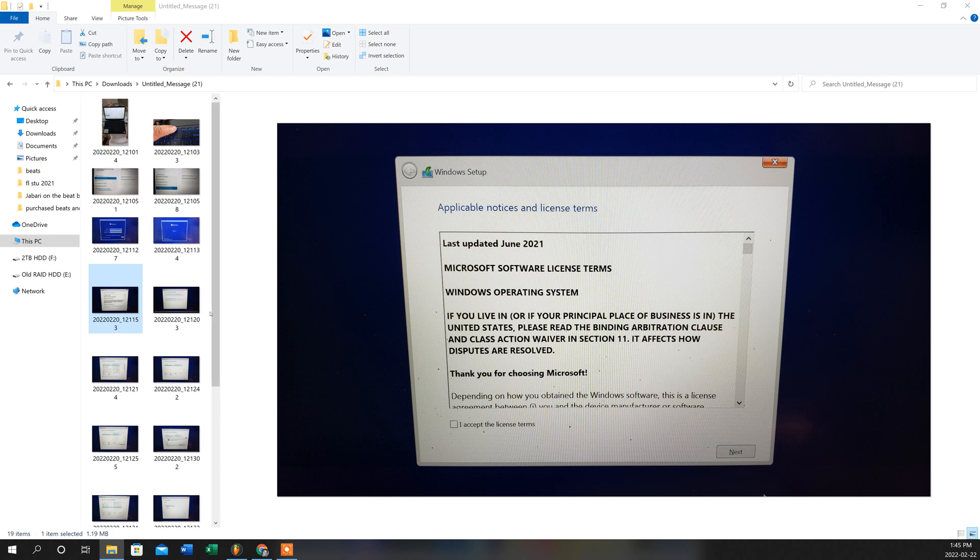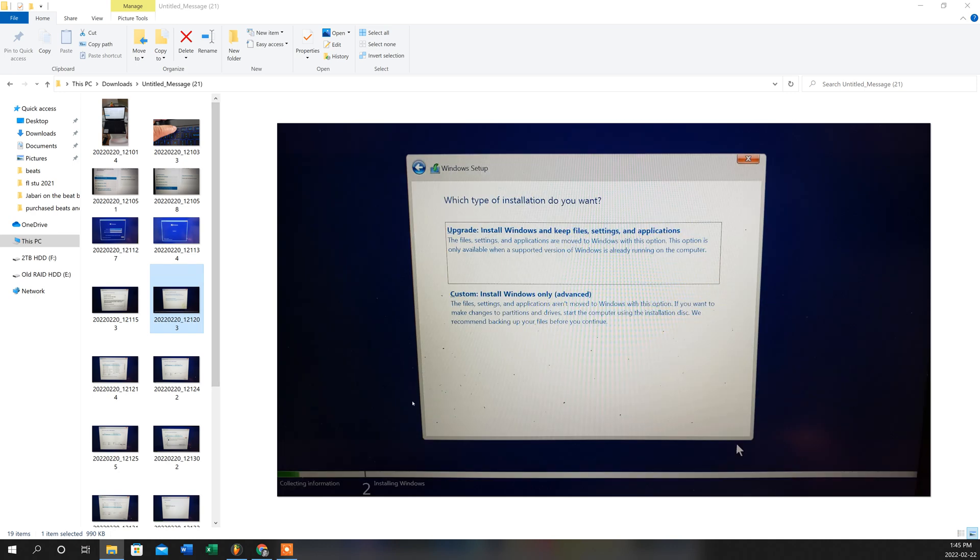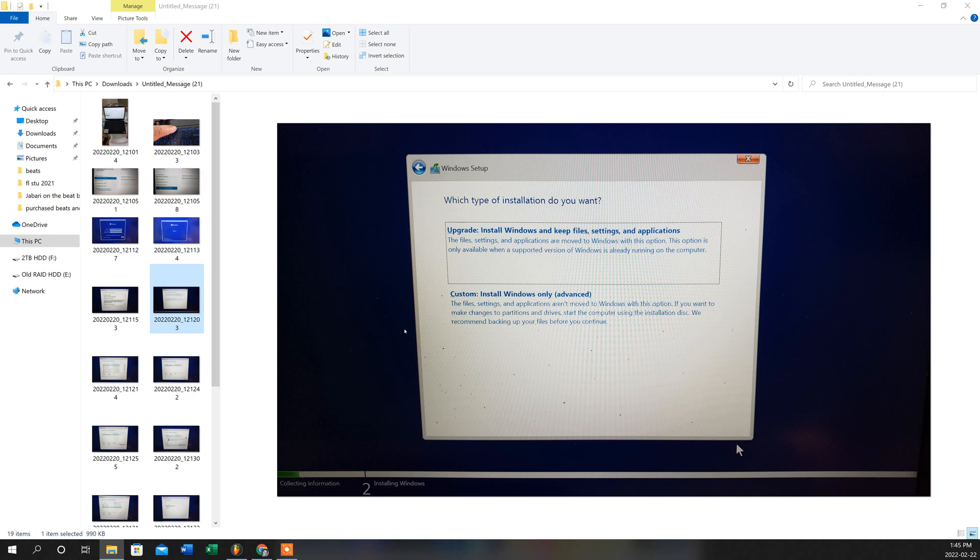So once you've done that, it will bring you to this following window. So in this window here, as you can see, it defaults to the upgrade, install windows and keep file settings and applications. So what you want to do is use your mouse or your down arrow key to choose custom install windows only advanced.